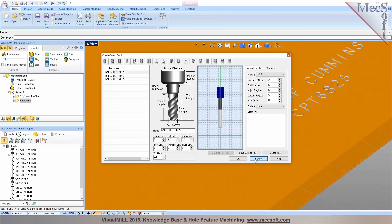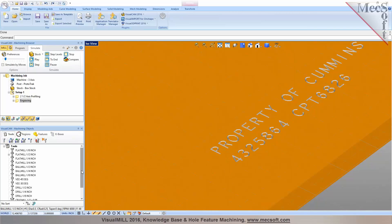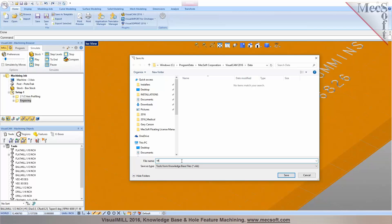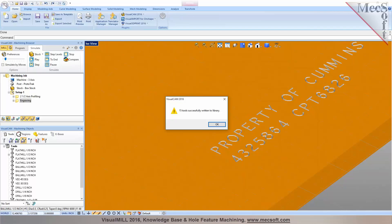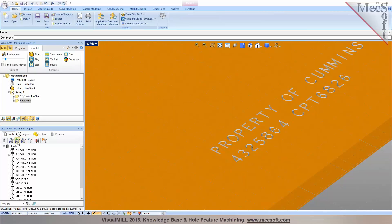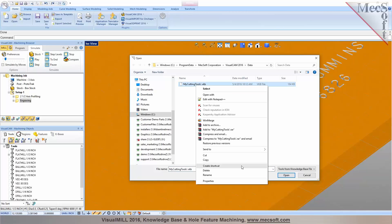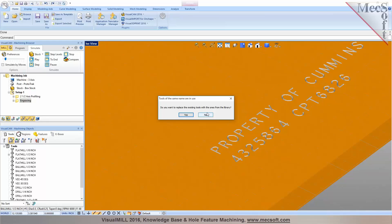To save tools to a library: once you define your tools, go to Save Library, then Save Tool Library. You can give it a name — for example, I'll call it 'My Cutting Tools' — and save it. The next time you're working on a new project, go to Load Tool Library and select the library you want to load. Select that file, and it will ask if you want to replace the existing tools from the library.